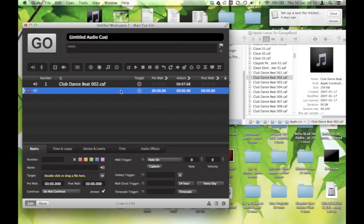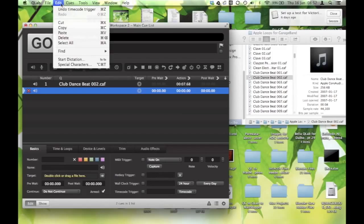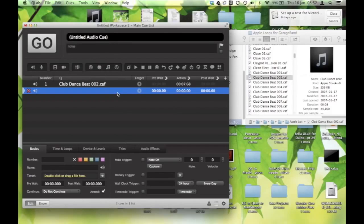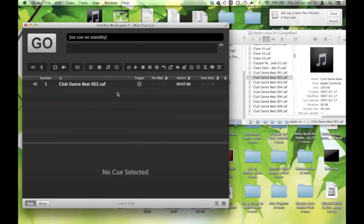Getting rid of a cue is also an odd one. They don't want you to be able to hit delete and accidentally delete a cue. So there are two ways to do it. You can go up under the menu and hit delete, or go Apple delete, and that will do it for you. So here I'm going to just hit command delete, and it's gone.